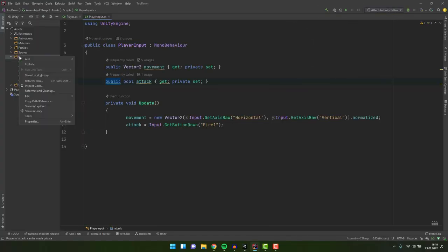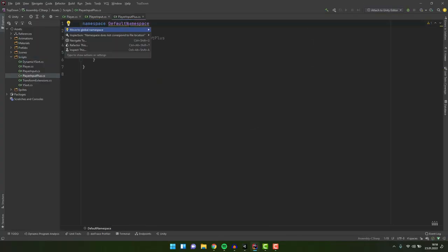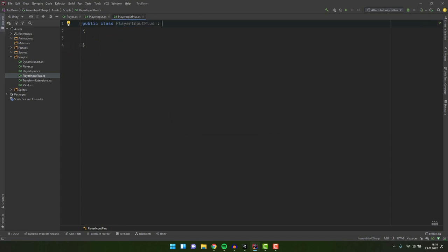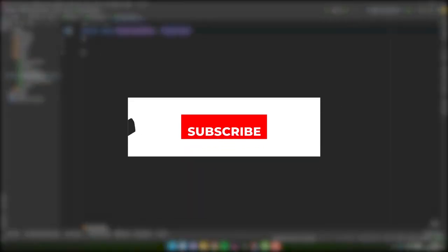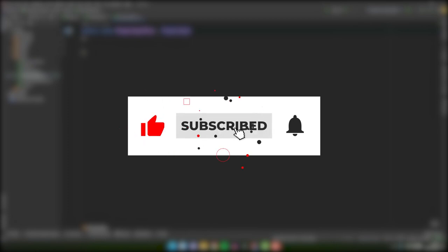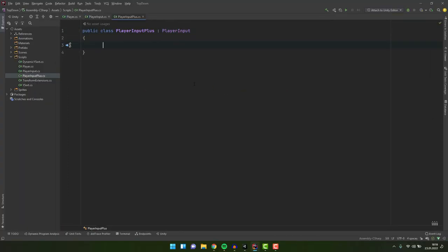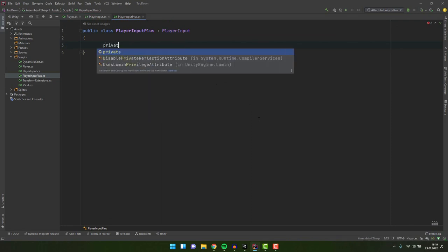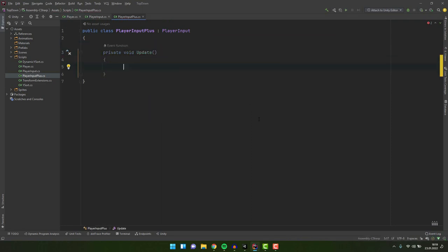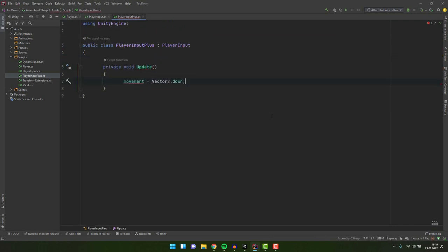Now I create a new class and make it extend our player input. If you are not too familiar with inheritance don't worry at all. We'll cover that pretty soon. Make sure to subscribe to my channel and turn on the notifications so you do not miss it out. I add the update method to my class. And inside of it I try to assign a new value to the movement variable. I'm getting an error.